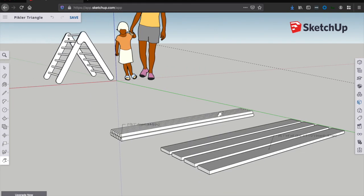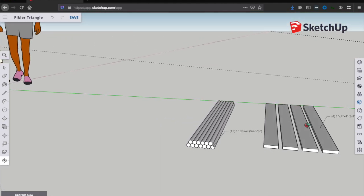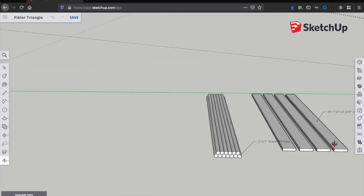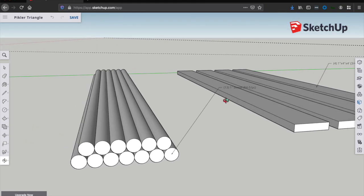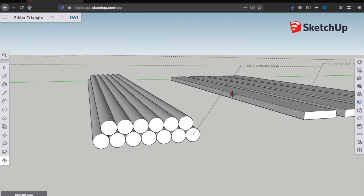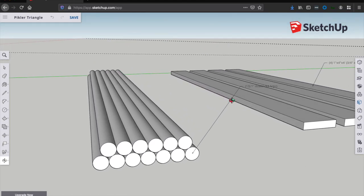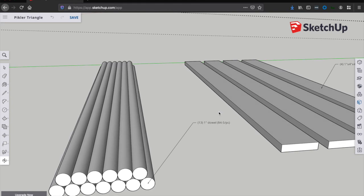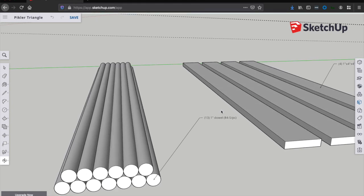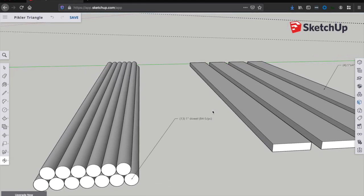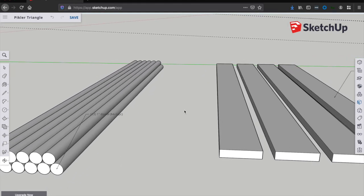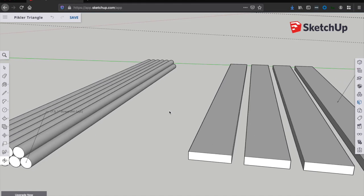First of all, materials. What you need first is dowels and one-by-fours. You'll need 13 one-inch dowels. These are normally four feet long if you pull them right off the shelf, but sometimes you can find them in three-foot lengths. You only need them to be about three feet long.